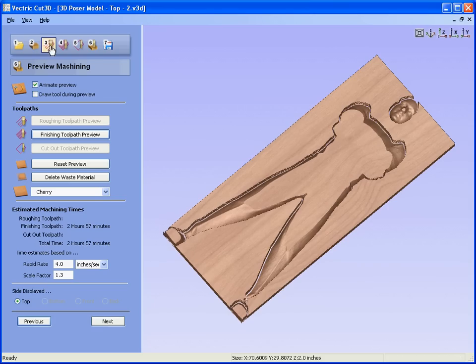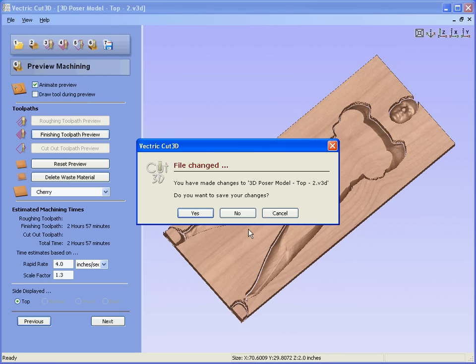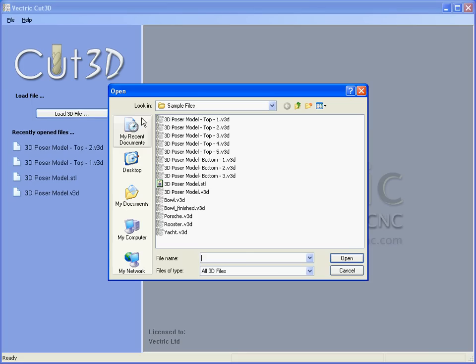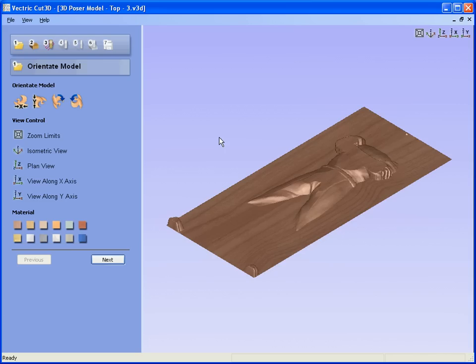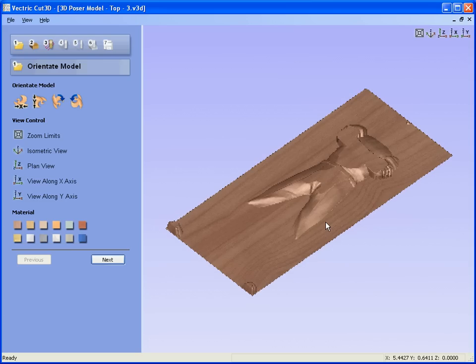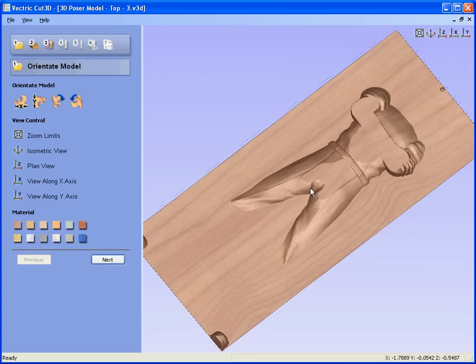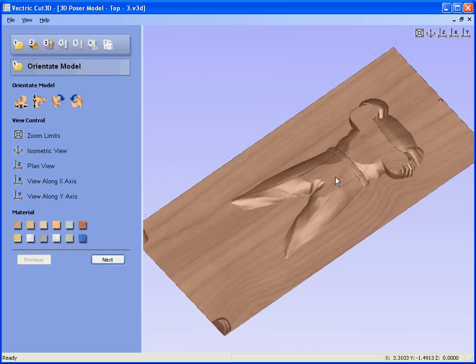Look at slice 3. Slice 3, we would do exactly the same, calculate the toolpaths, machine the block of material, and stick the pieces together.